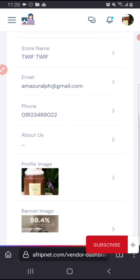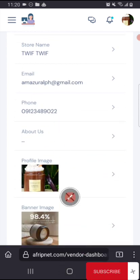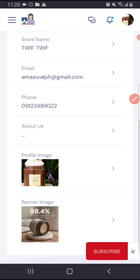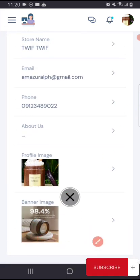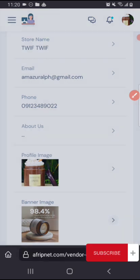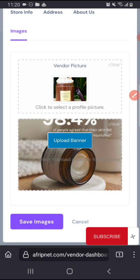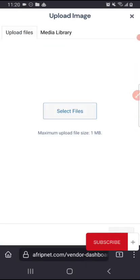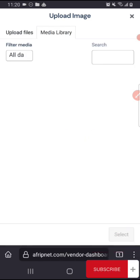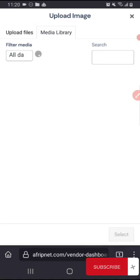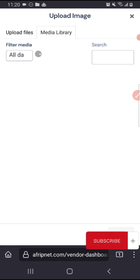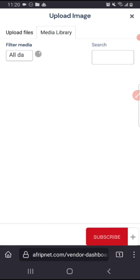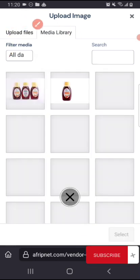You scroll down. So here is where you put your profile image and your banner image. The banner image is to appear here. So once you click on the add profile picture, you can select media from your gallery or you add your new logo from the upload files.